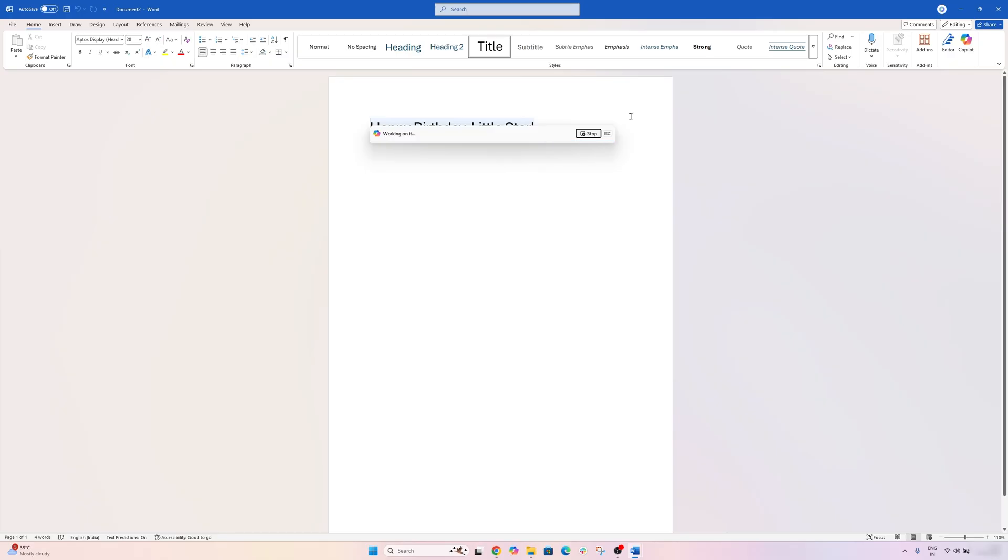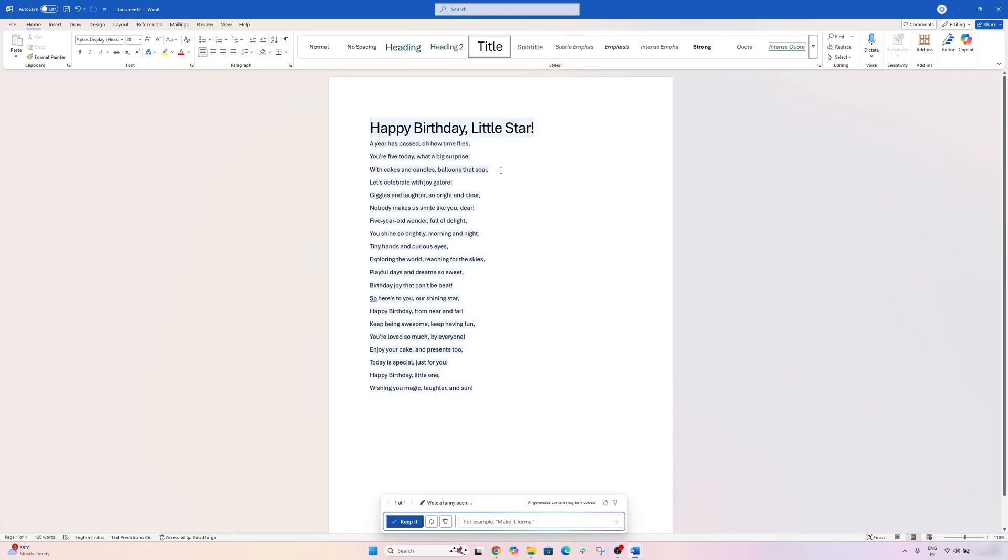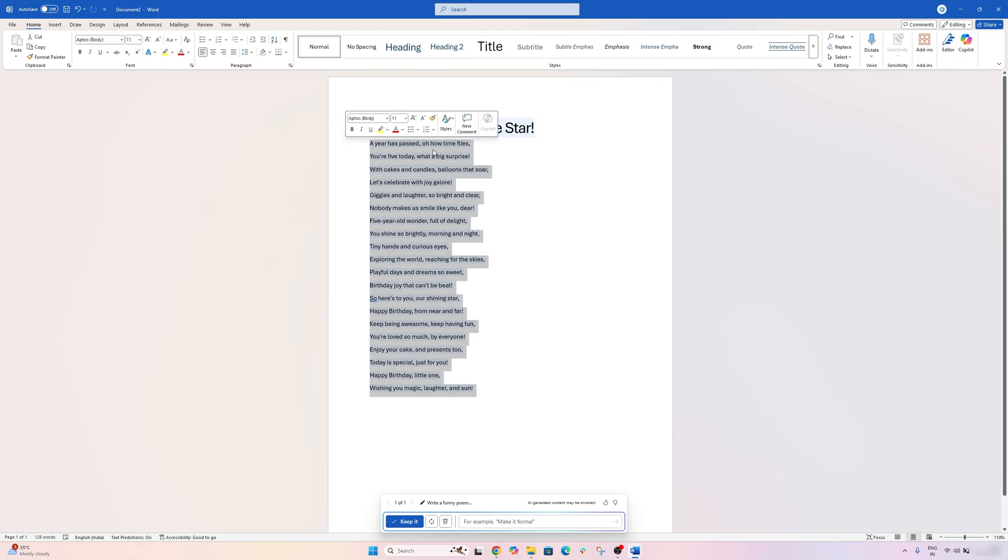For example, in this case, this is what I asked AI to do, which is creating a quick happy birthday poem for little star. So it is that capable. And then always you can select it and then can ask to modify it further.